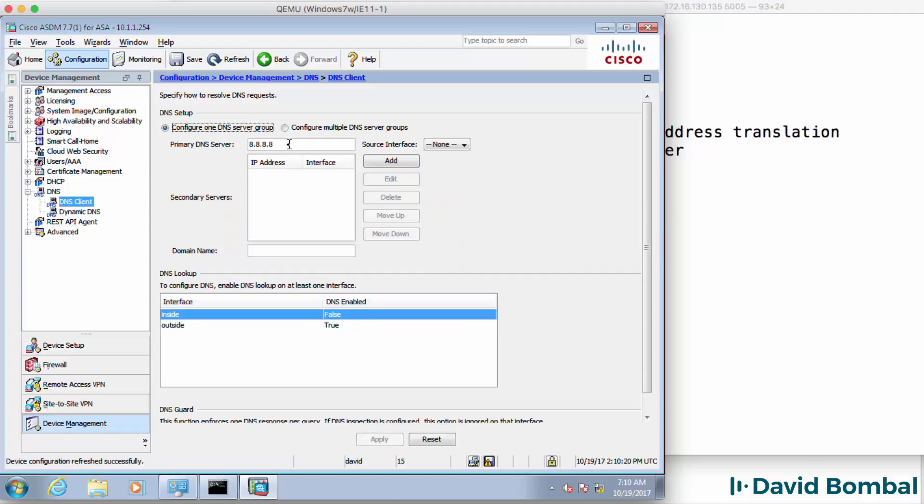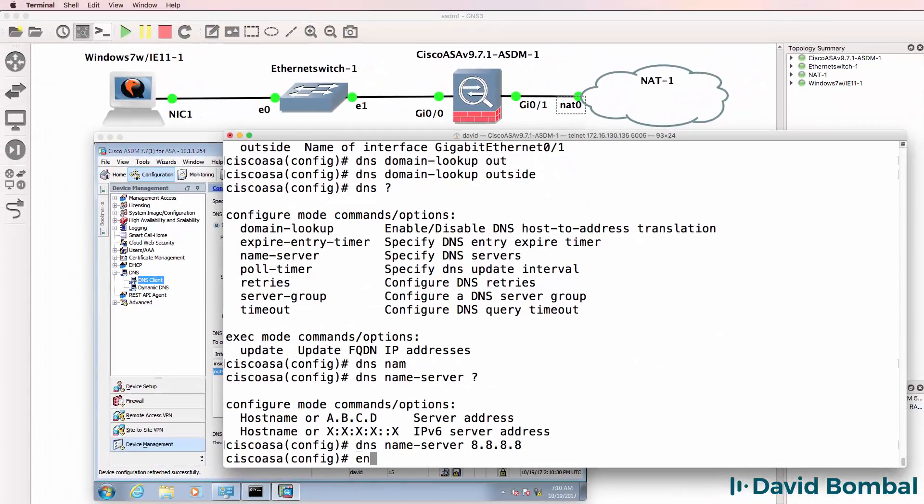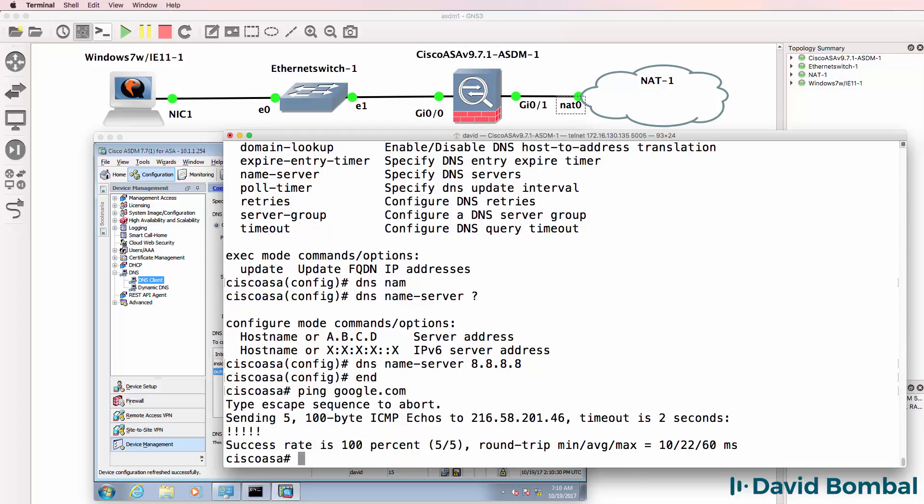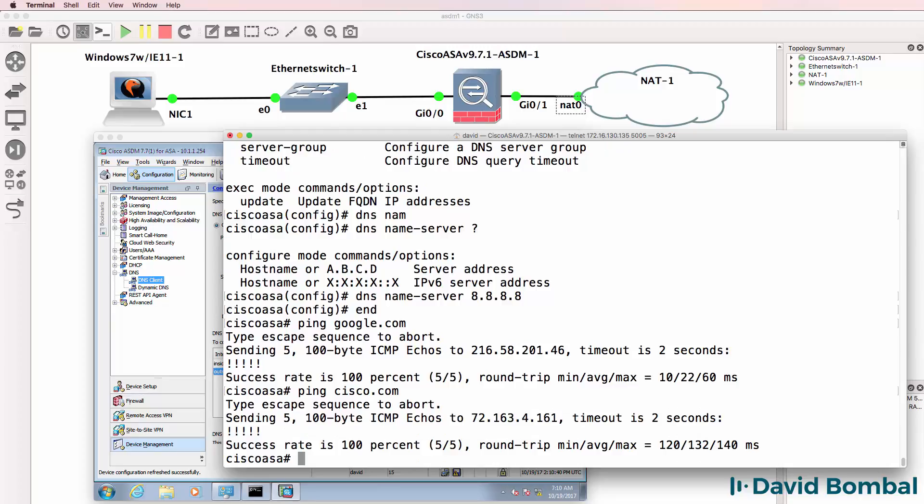And notice now I can see the DNS server configuration being configured on the outside interface. So back on the ASA, ping google.com. Notice that works. Ping cisco.com. That also works.